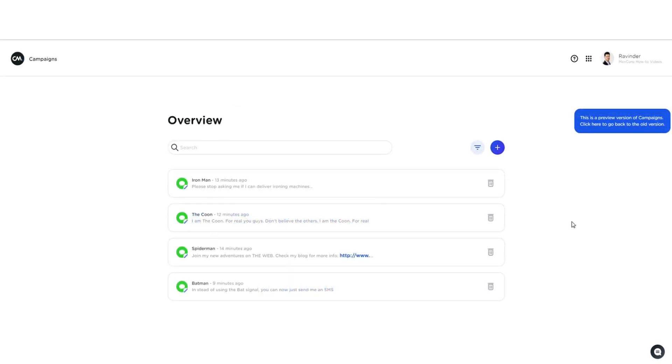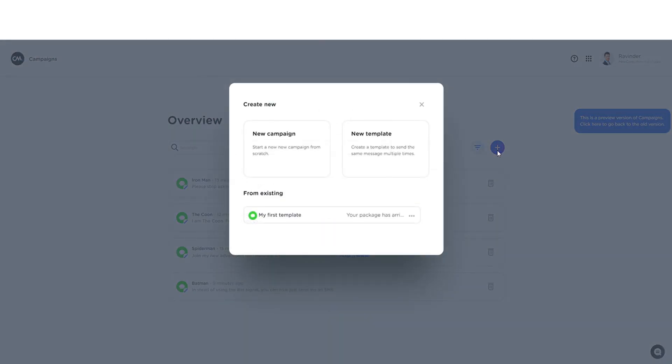Hi and thanks for joining me on this quick tour around the new and improved campaigns app. Let's start right away by creating a new campaign. I do this by clicking the plus sign right here on the overview page.